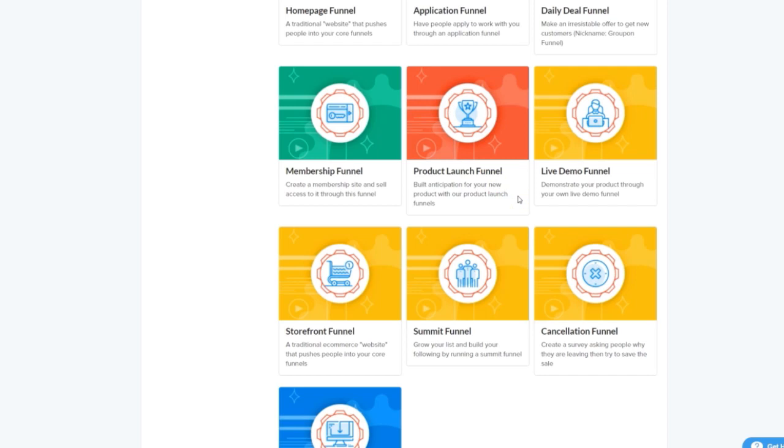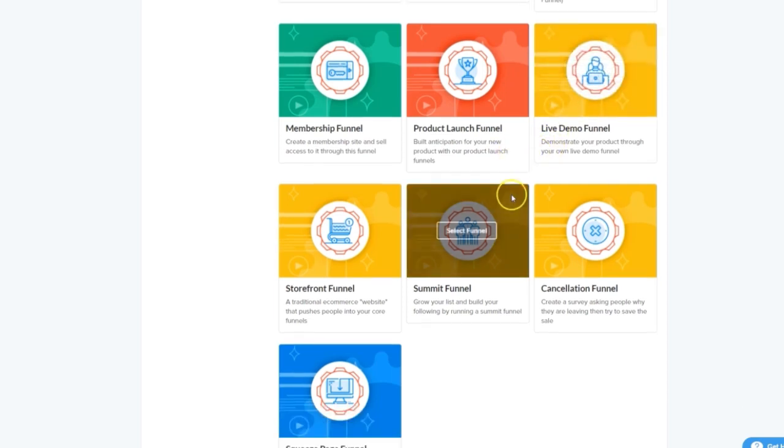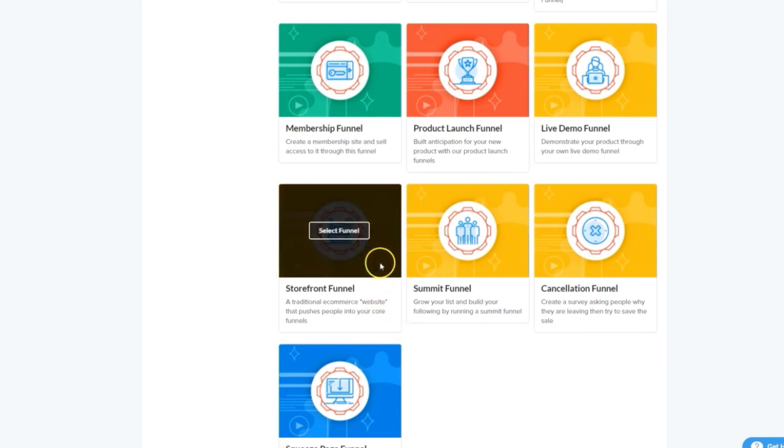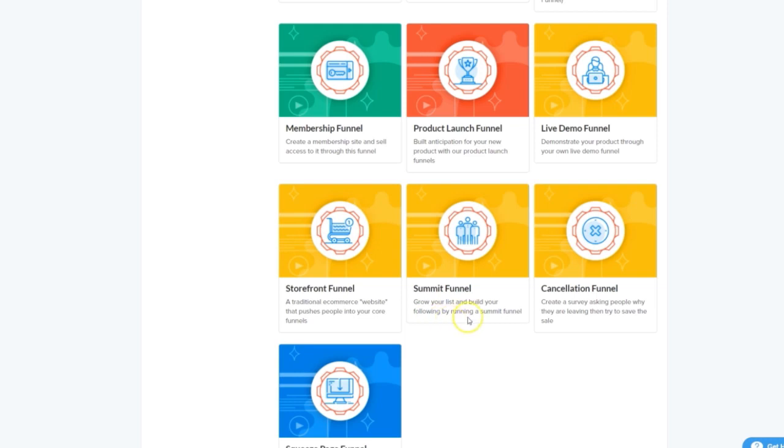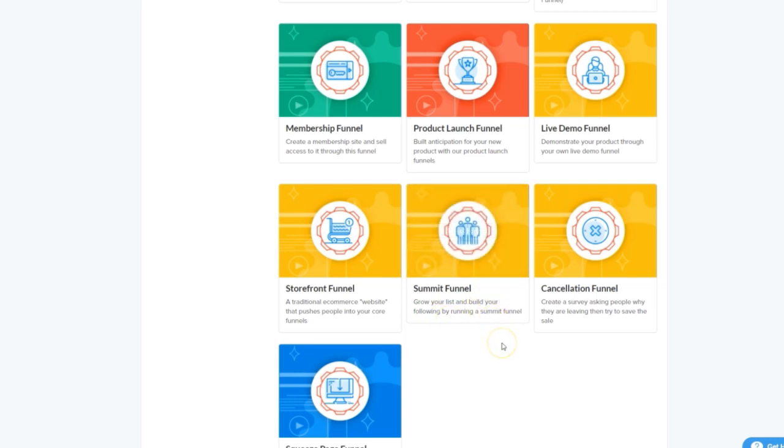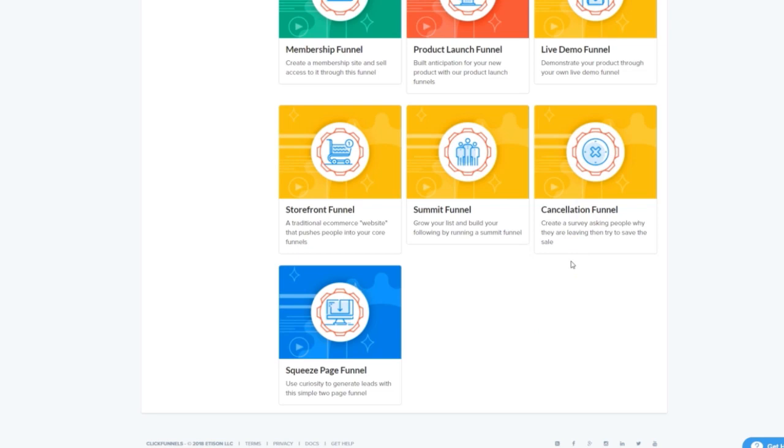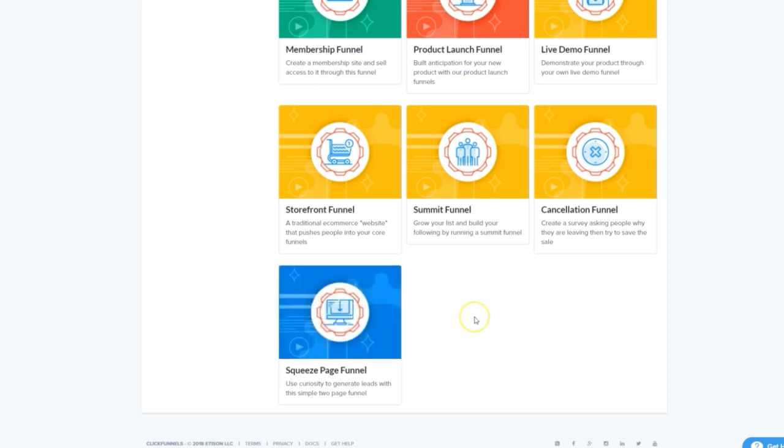Live demo funnels are great for showcasing and demoing your products or services. Storefront funnels, designed to mimic the look and feel of an e-commerce store before funneling people through to your core offers. Summit funnels, perfect for getting big names together in one online event. Cancellation funnels, a great way to try and keep people from jumping ship as well as learning why they wanted to. And the squeeze page funnel, an opt-in funnel that leverages the power of ultra-minimalism and curiosity to get opt-ins.